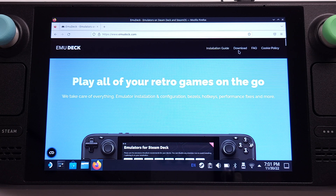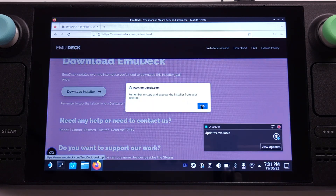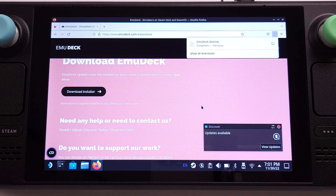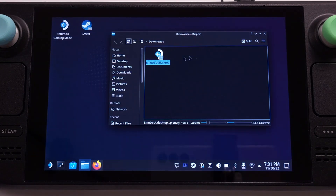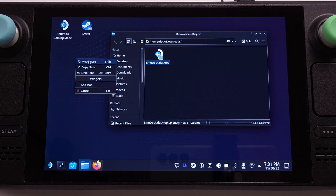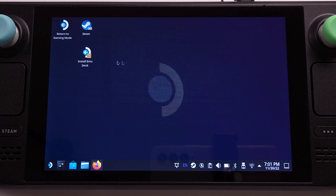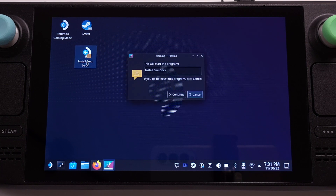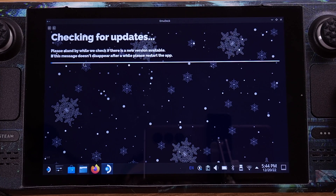From this website, we can directly download the EmuDeck installation file. Once it is downloaded, we can click 'Show in Folder'. We need to copy the EmuDeck installation file onto our desktop in order to process this installation, and this is mandatory. Then we can double click on the EmuDeck installer from the desktop and click Continue on the pop-up window to confirm the installation.